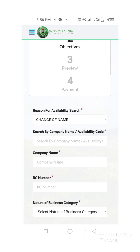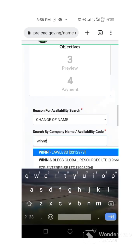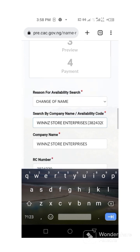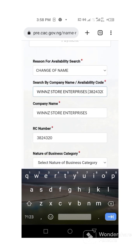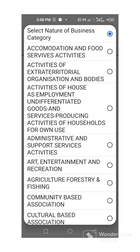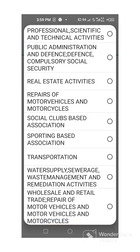Because you selected name change, they are going to ask you to provide your registered company name or the availability code. You put the availability code if the name has not already been registered, or if it has been registered, you put your company name. So I just put my company name — the registered one. They have already brought it out for me; you can see it is Win Store Enterprises. I click there and everything is here. I am changing this particular name, so you now go to your business category again and fill it in.